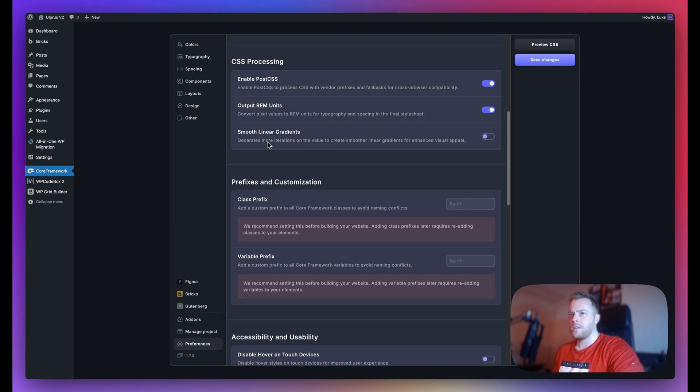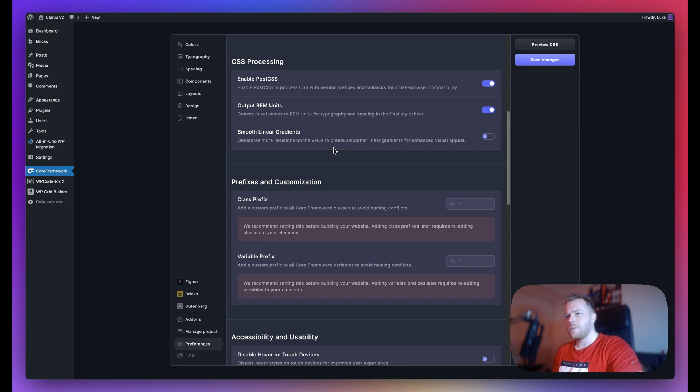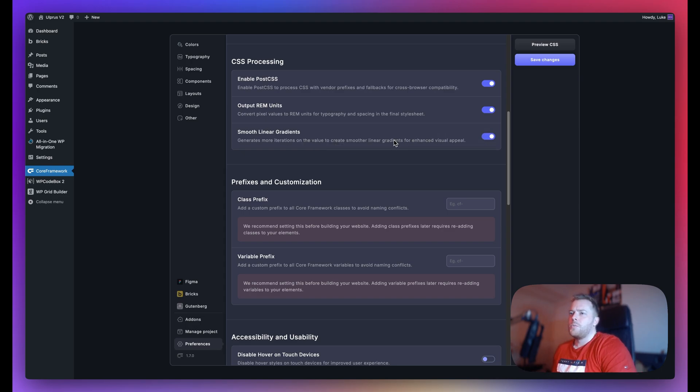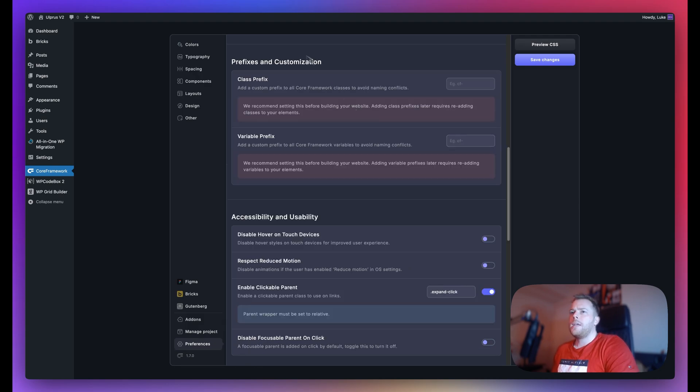Finally, we have smooth linear gradients as well. So if you have a linear gradient with just three steps, sometimes that might produce some banding in some browsers. What this will do is it will attempt to add more steps in the gradient to prevent such banding.